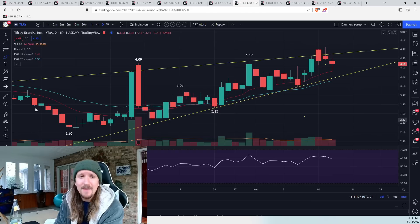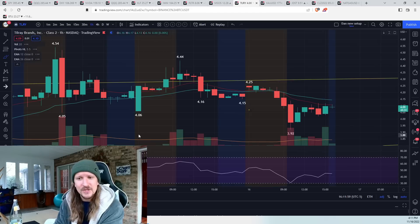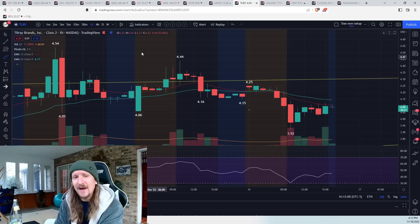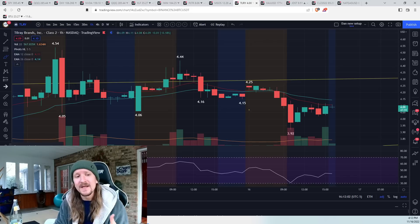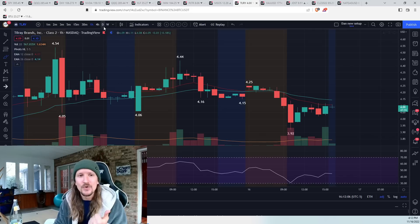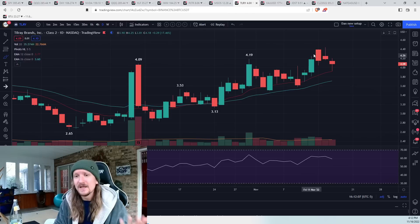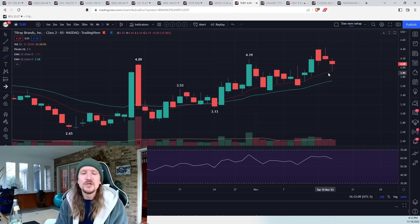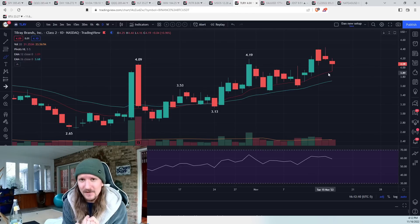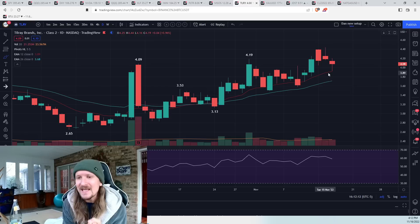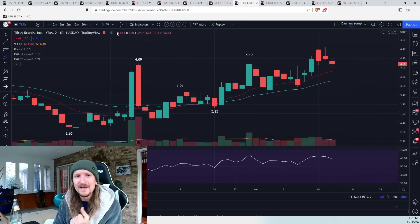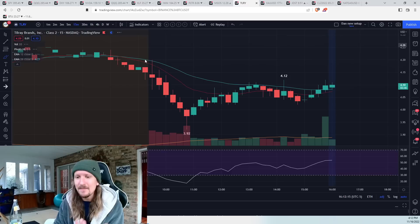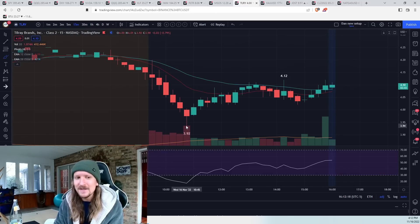Even the cannabis names, TLRY. We saw a nice bounce from first hourly oversold conditions. We had hourly RSI hit oversold, but again, a number of signals aligning. So daily breakout leading to daily consolidation. You've got first hourly oversold. You've got daily EMA 12 aligning with that. And at the same time, you've got the 15-minute RSI in the teens, the low teens,